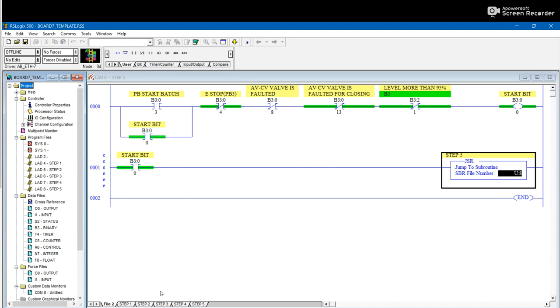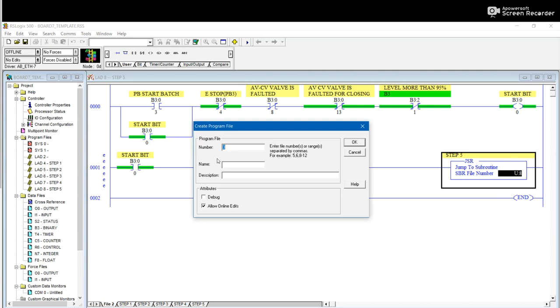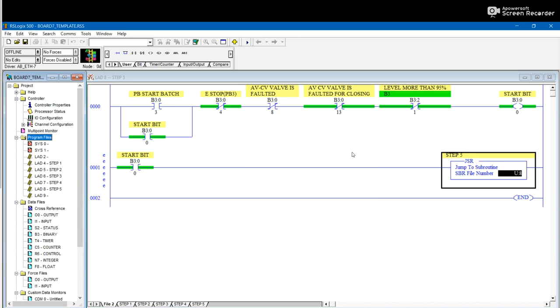So let's say if you want to add one more ladder, like you go to Program Files, add a new one, select the number. Maybe I'll say number nine, because I have eight ladders over here, so I'll say number nine, and I have the number nine over here.